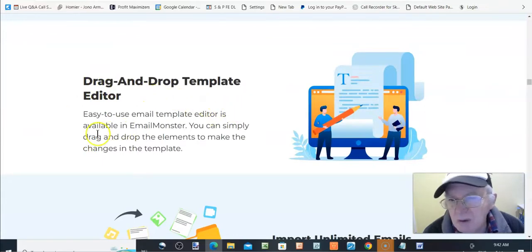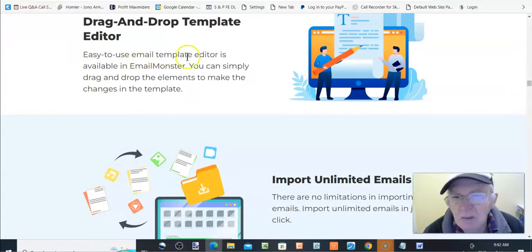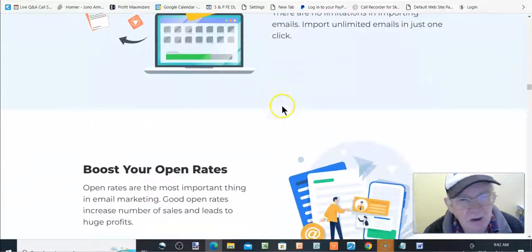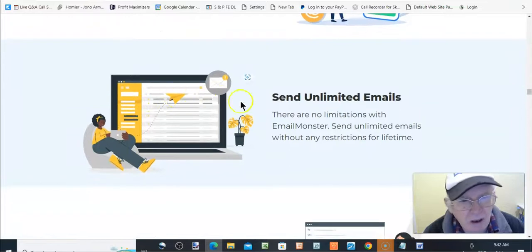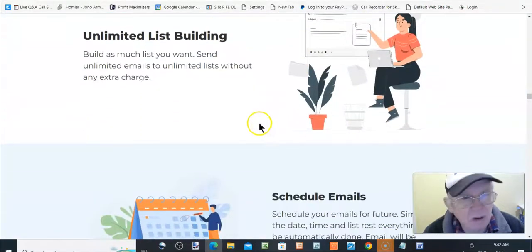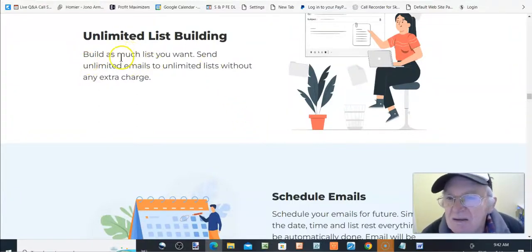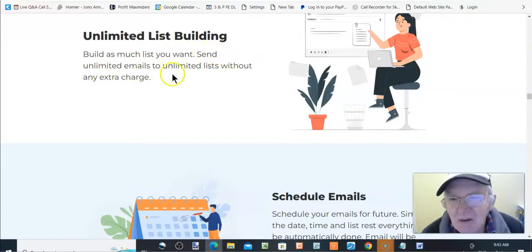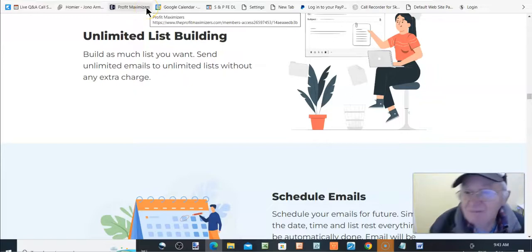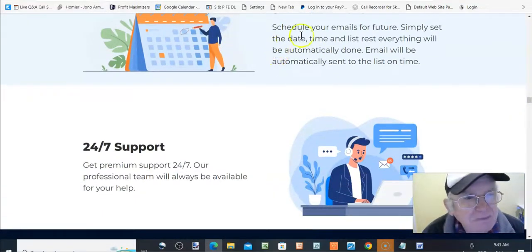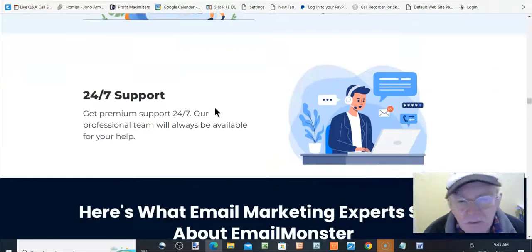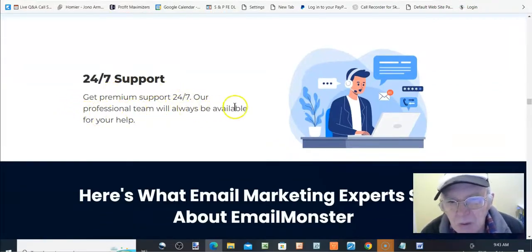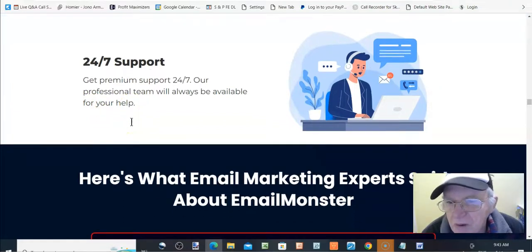Drag and drop template editor. Easy to use email template editor is available in email monster. Import unlimited emails, boost your open rates, send unlimited emails, unlimited list building. Build as much list as you want. Send unlimited emails to unlimited lists, without any extra charge. Schedule emails, schedule emails for the future. Simply set it and get time and 24 seven support. Get a premium support 24 seven. Our professional team will always be available for your help.